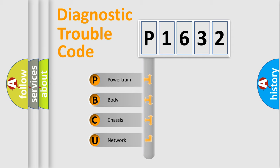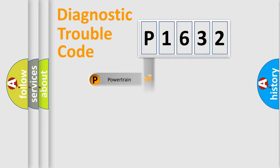We divide the electric system of automobile into four basic units: powertrain, body, chassis, and network.